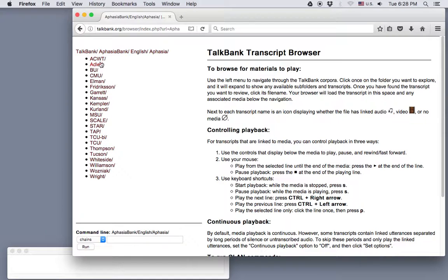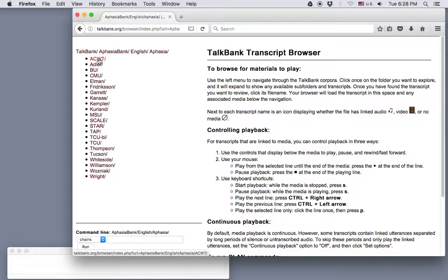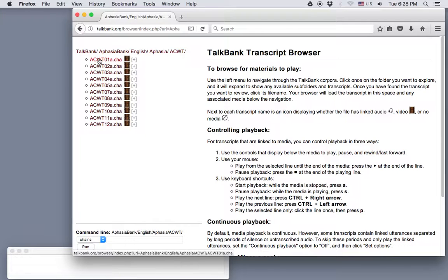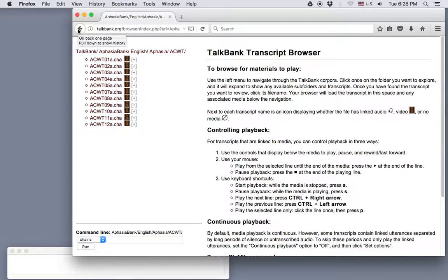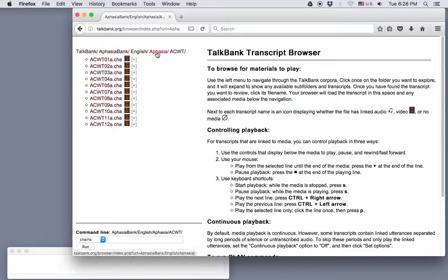And now we see a list of all the corpora in the AphasiaBank database. So for example, if we click on ACWT, Aphasia Center of West Texas, we see that it contains 12 chat files and movies. Okay, let's go back to the whole AphasiaBank database by clicking up here on aphasia.